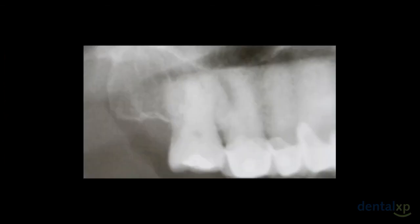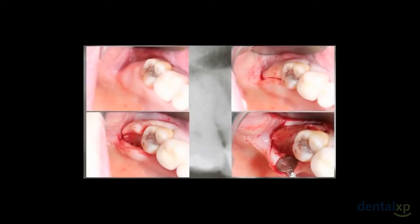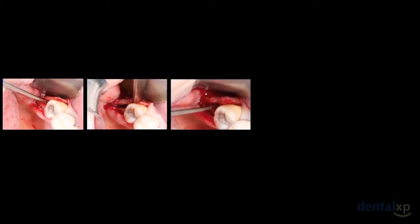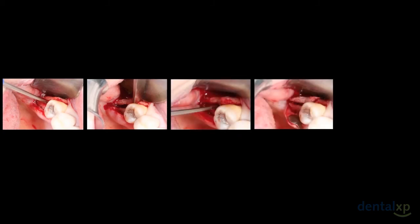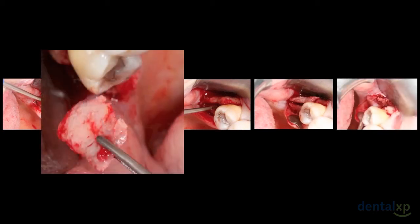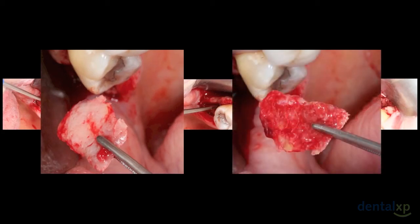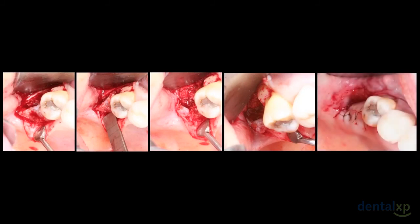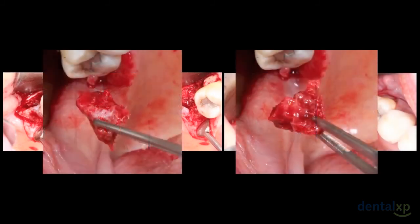We selected the right tuberosity due to the good amount of available bone. Firstly, we split the tuberosity in two halves. We harvested the outer half using a straight chisel, and here we can see the cortical and medullary portions. After that, we harvested the inner half of the tuberosity. Note the excellent vascularization of this bone.